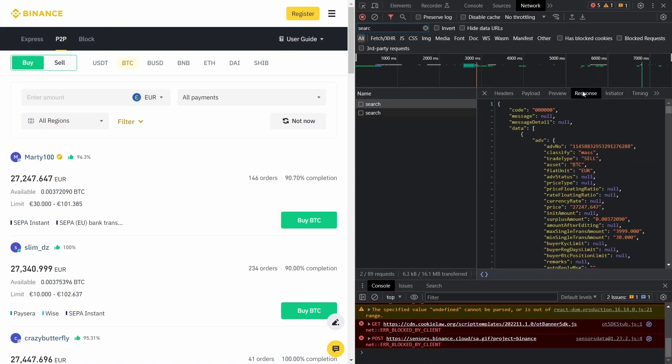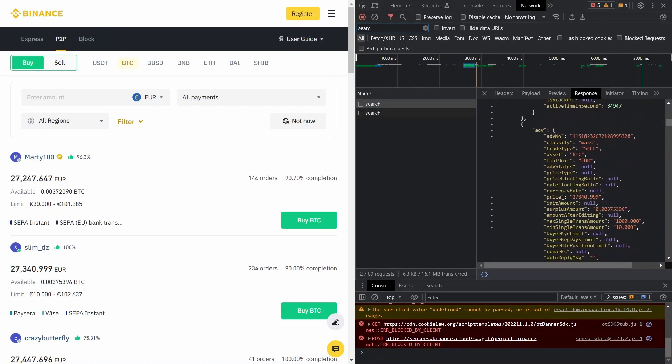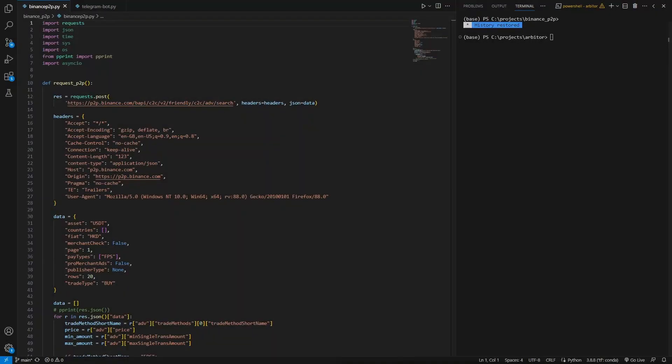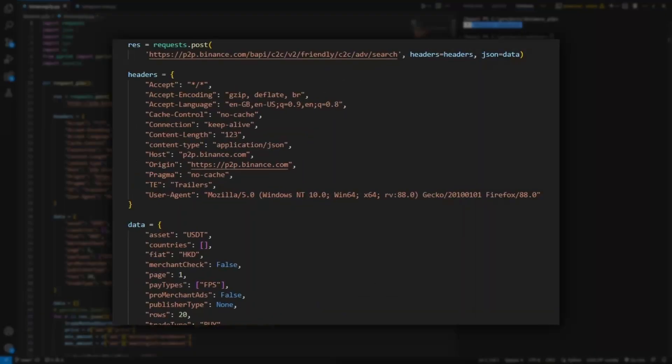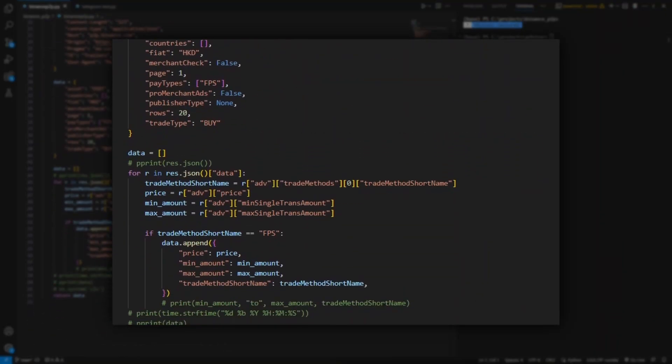Go through the data structure, grab whatever info you need from the JSON response. In Python, copy the URL, header, and request payload. Look for the relevant data in the JSON response.